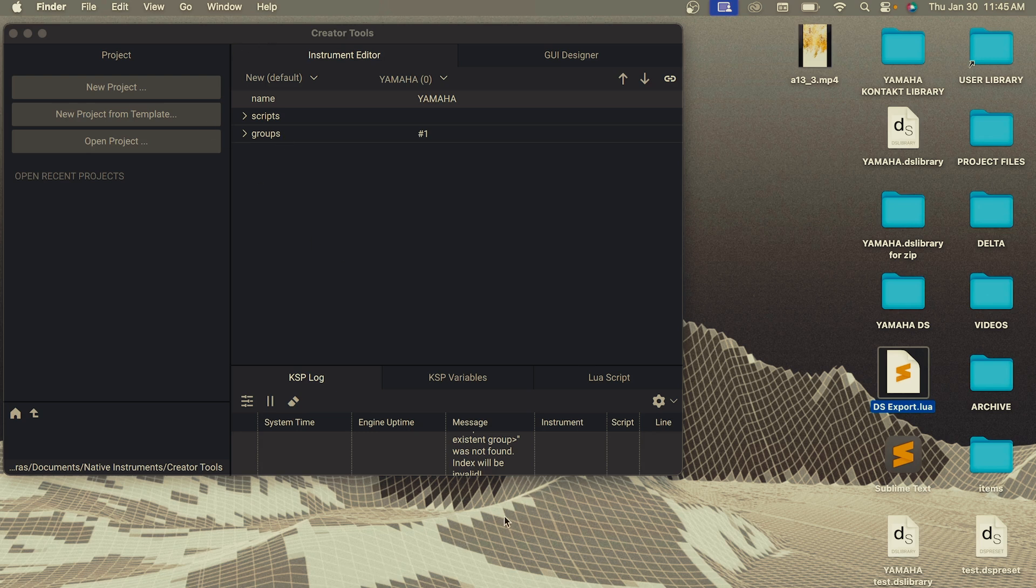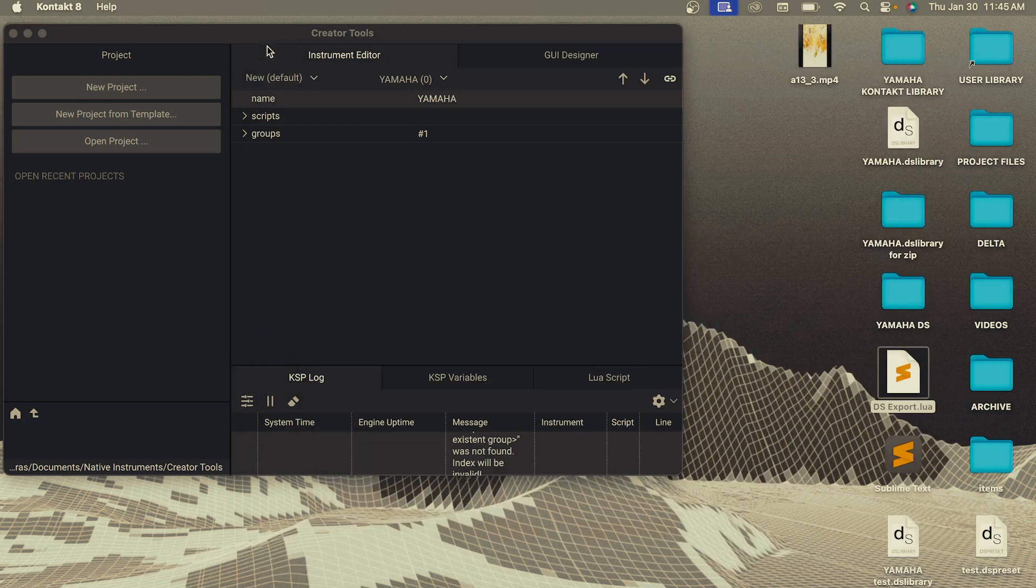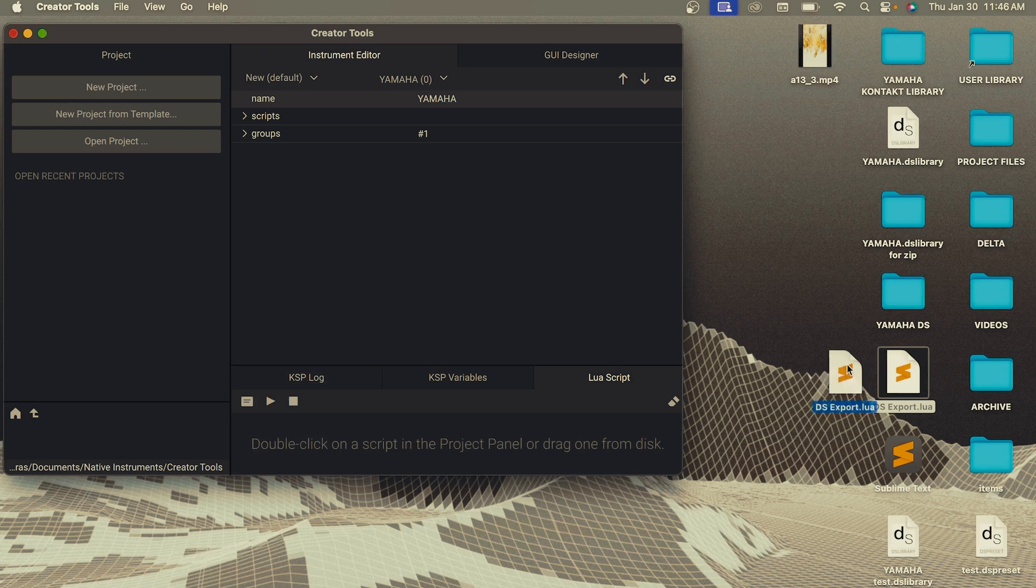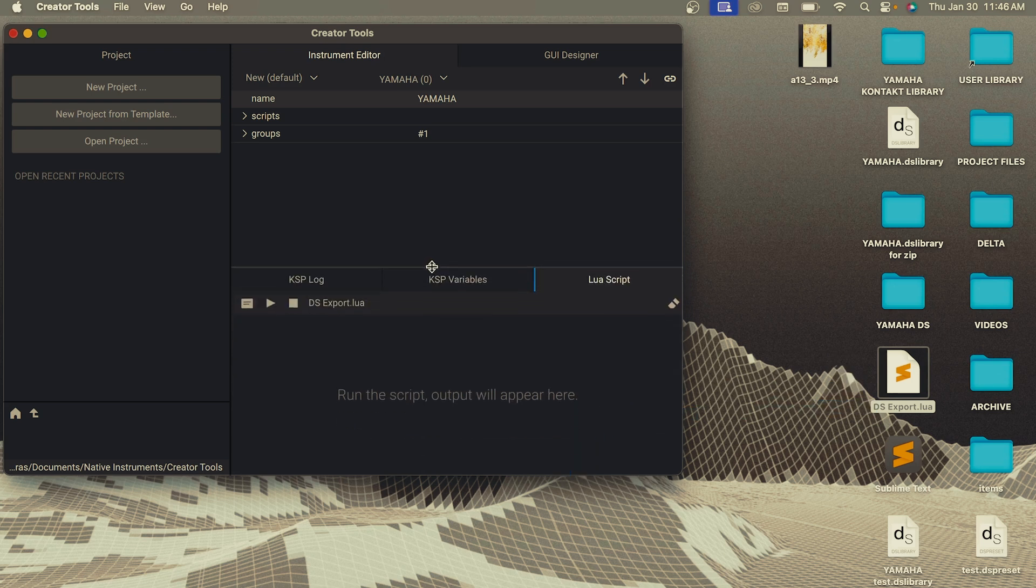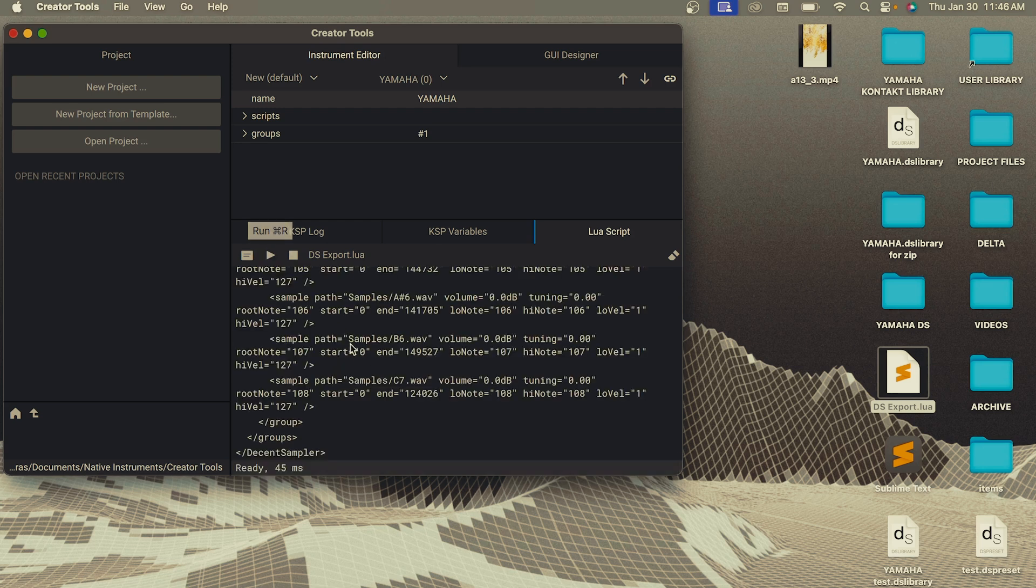So the first step in converting your contact library to a Decent Sampler library is to open your instrument in Contact and then open Creator Tools. And then within Creator Tools, you're going to go down here to Lua Script. You're going to drag this script into the script box and then hit play.